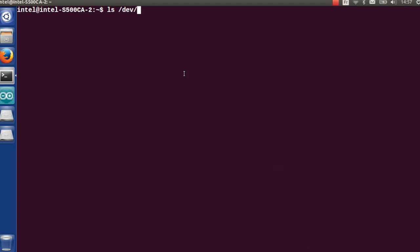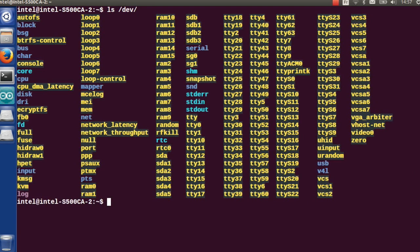Once you have connected your Intel Galileo board to your computer, let's check if it appears in the Linux file system.